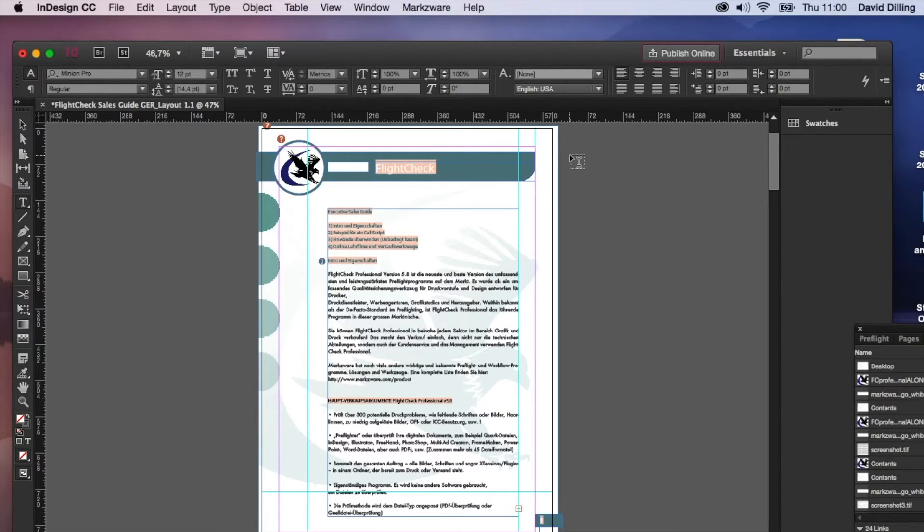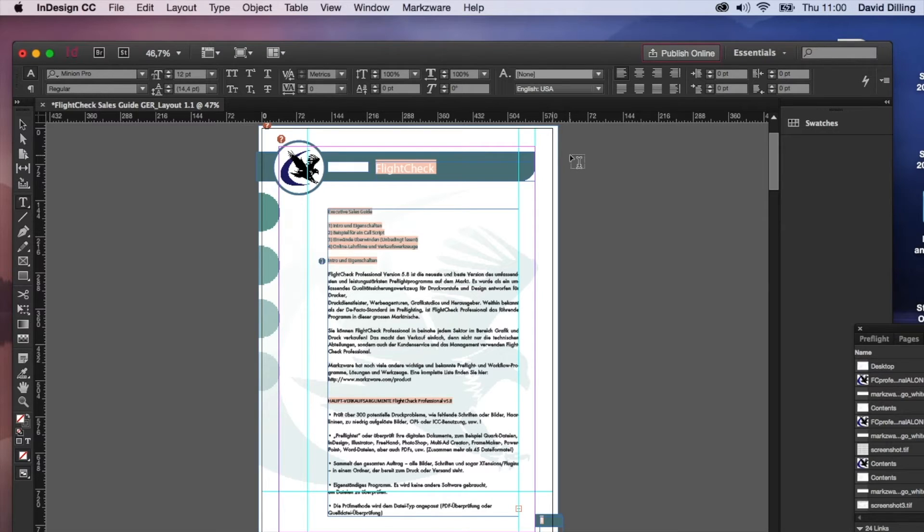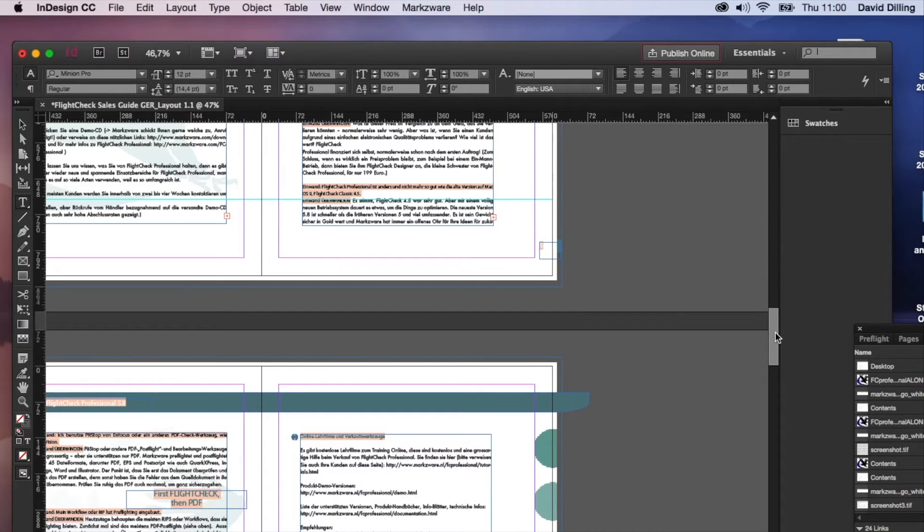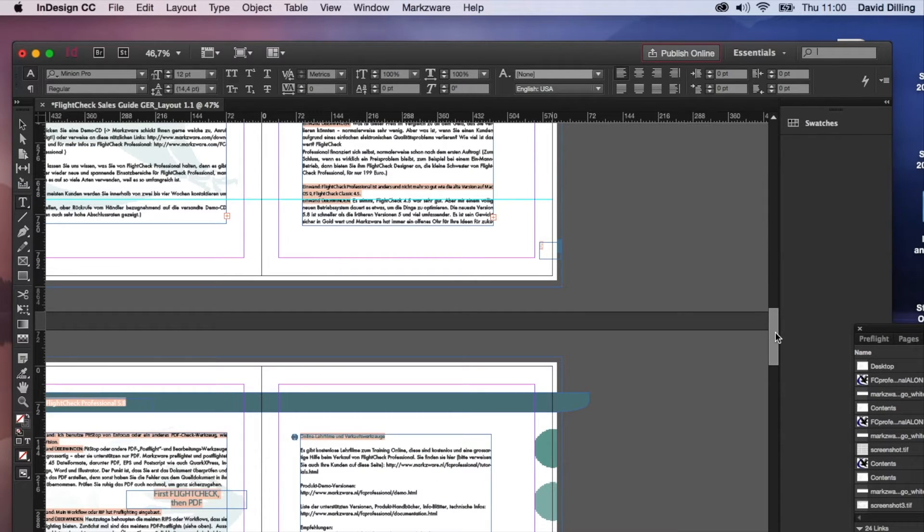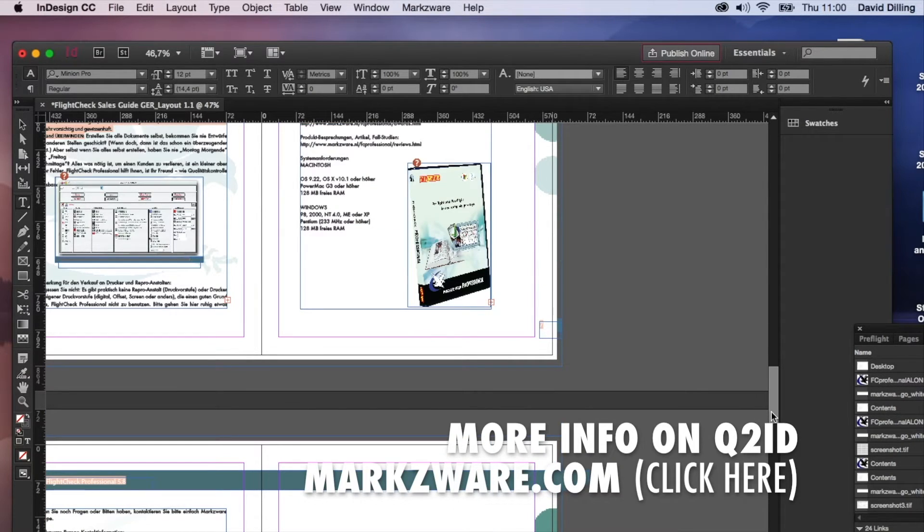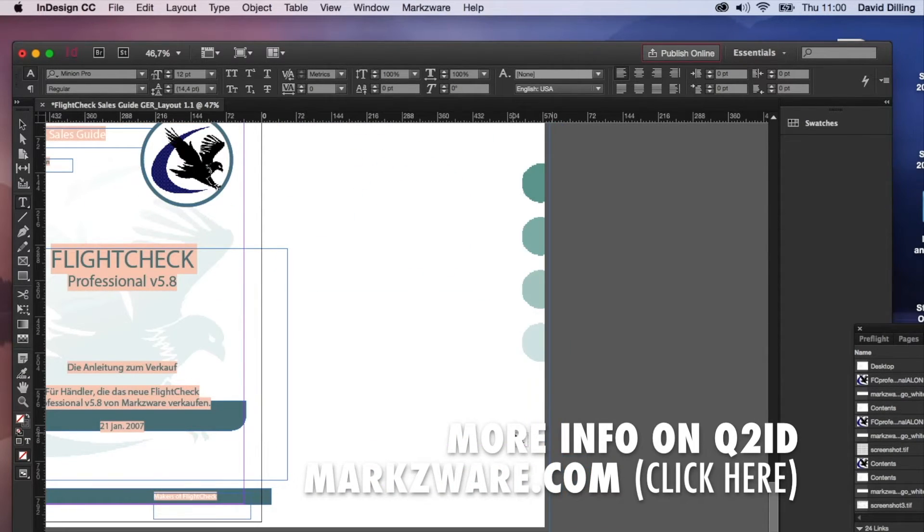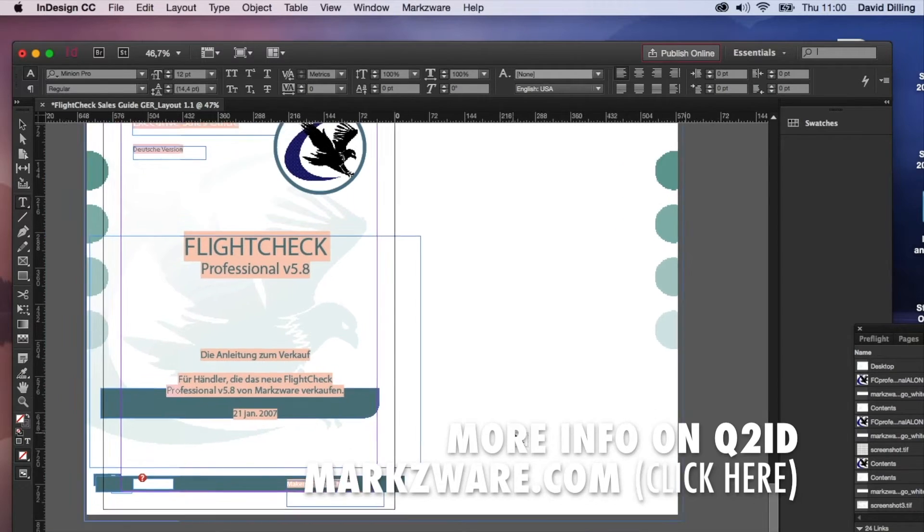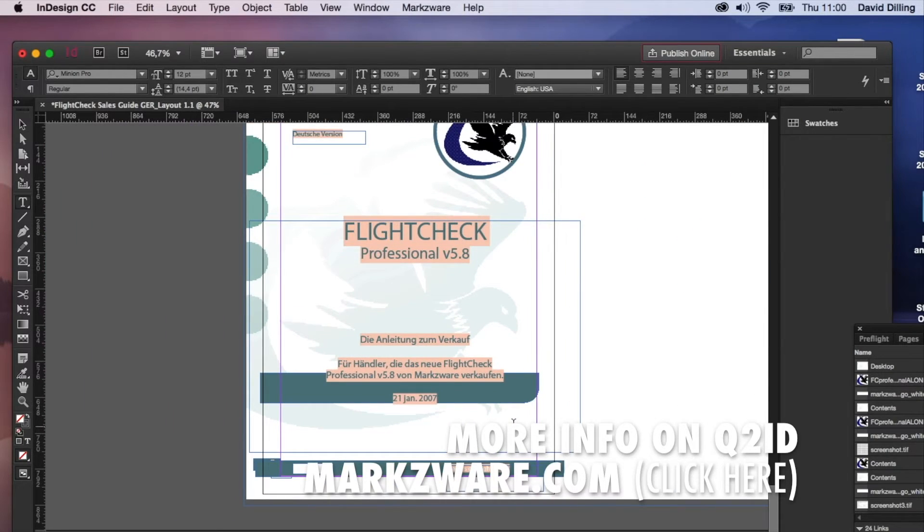And there we see it. A fully converted document, which was just in QuarkXPress 2016, now in Adobe InDesign, in this case, CC 2015. You get all images, fonts, styles, colors, you name it, it's all right over.